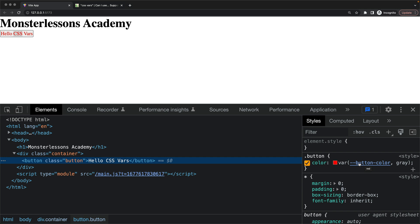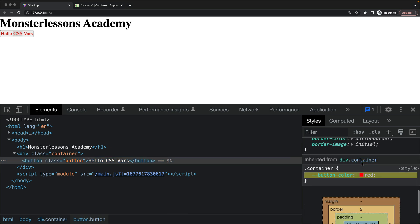And it is even highlighted so we can click on this CSS variable. Just for you to know if your variable is not defined then it won't be highlighted and you can't click on it. When I am clicking here as you can see I am jumping to container and this is the definition.